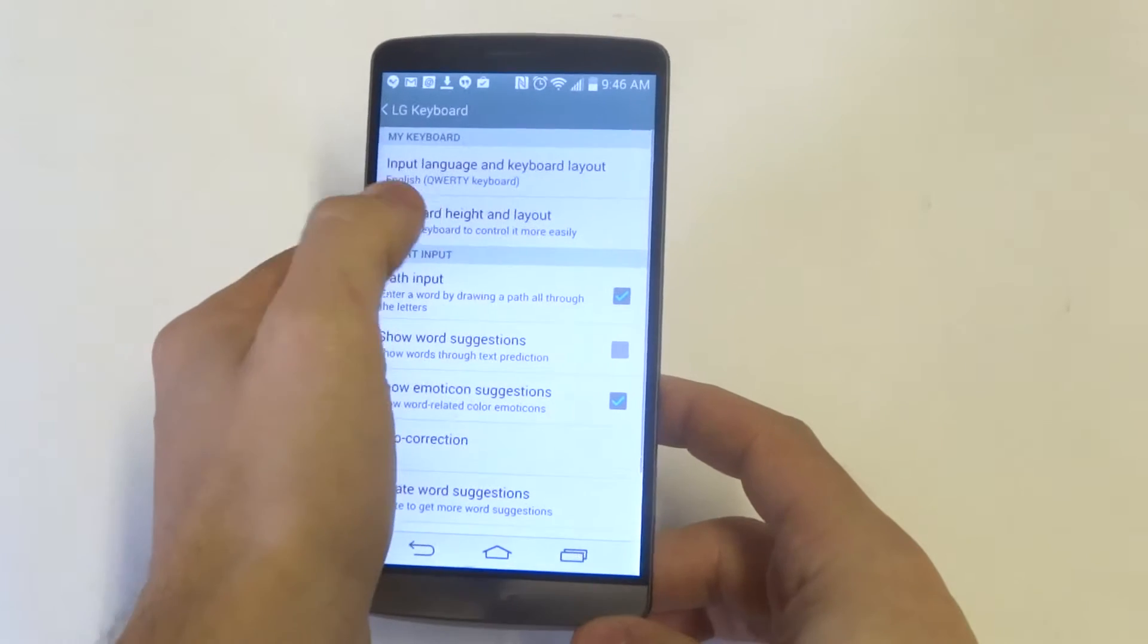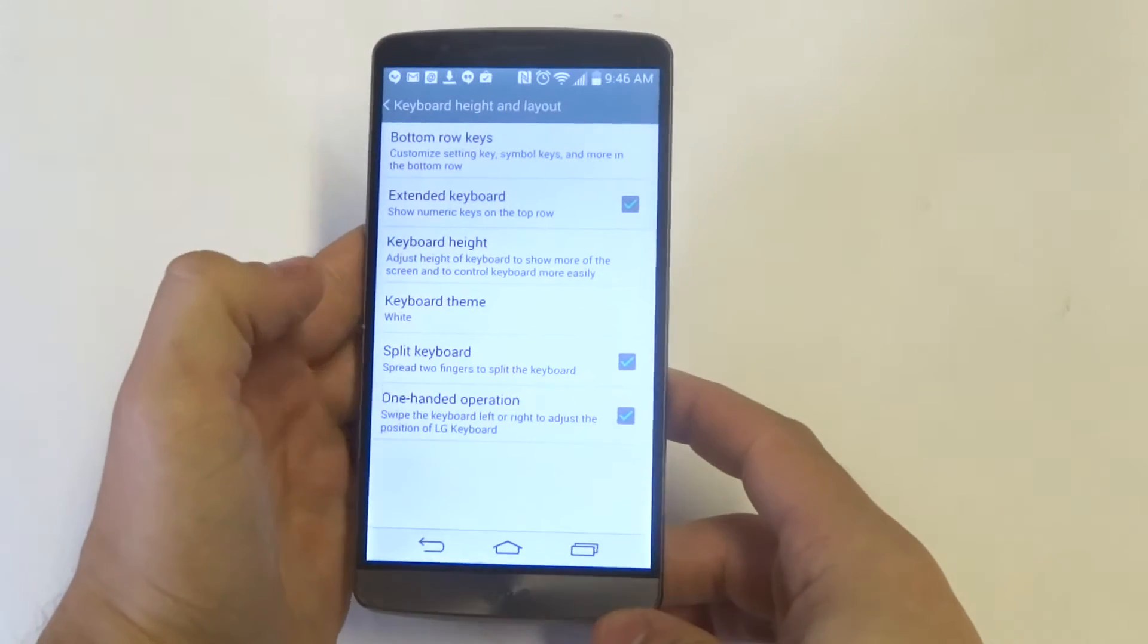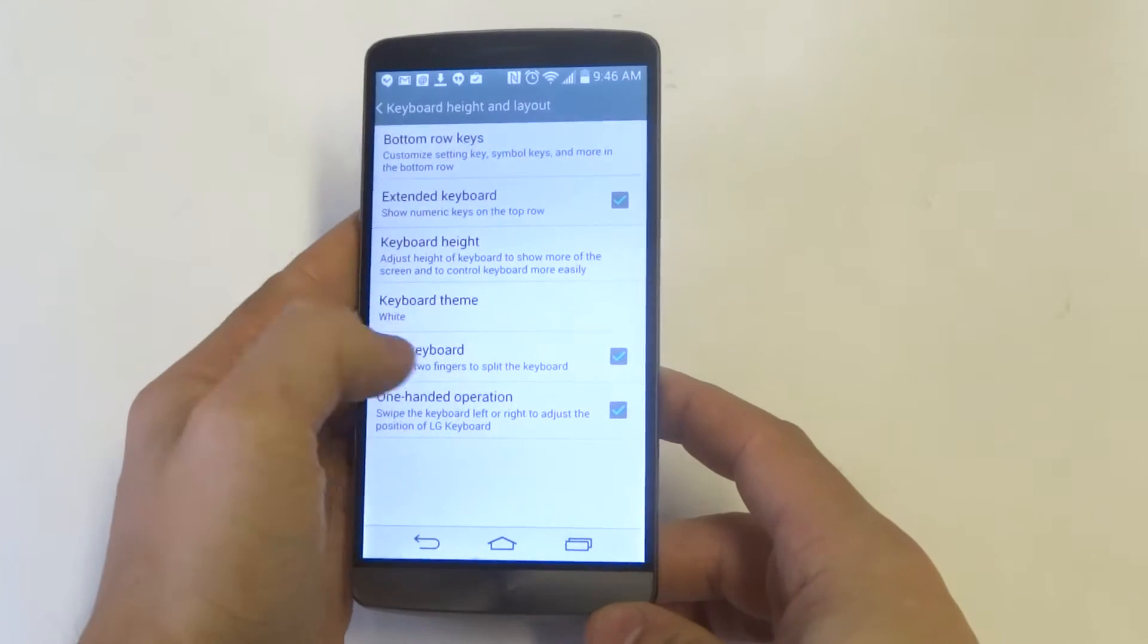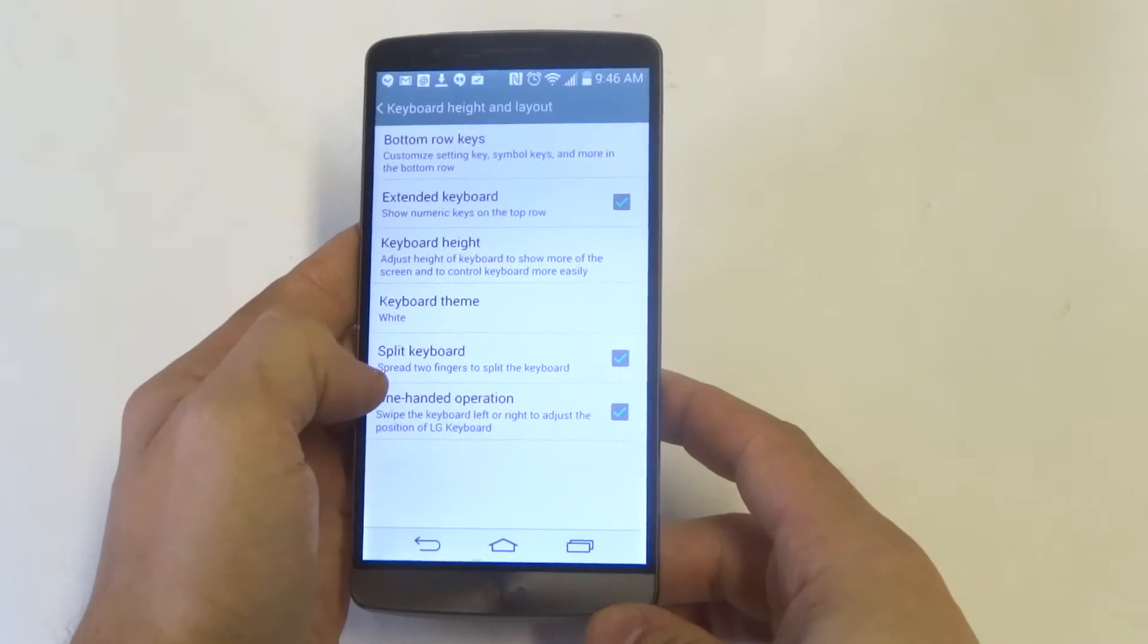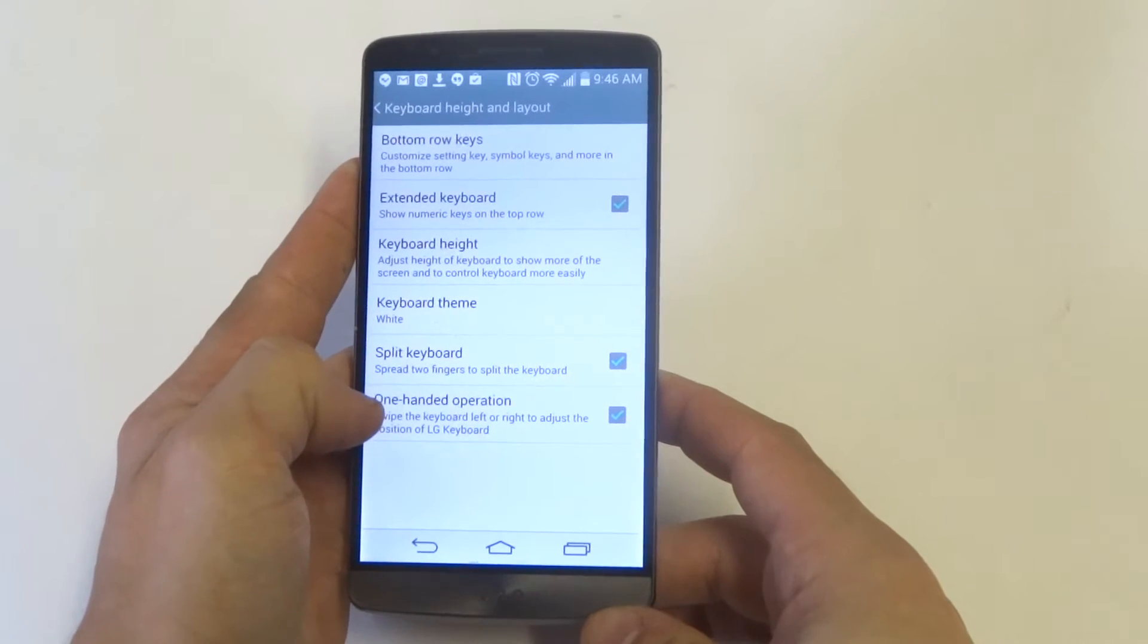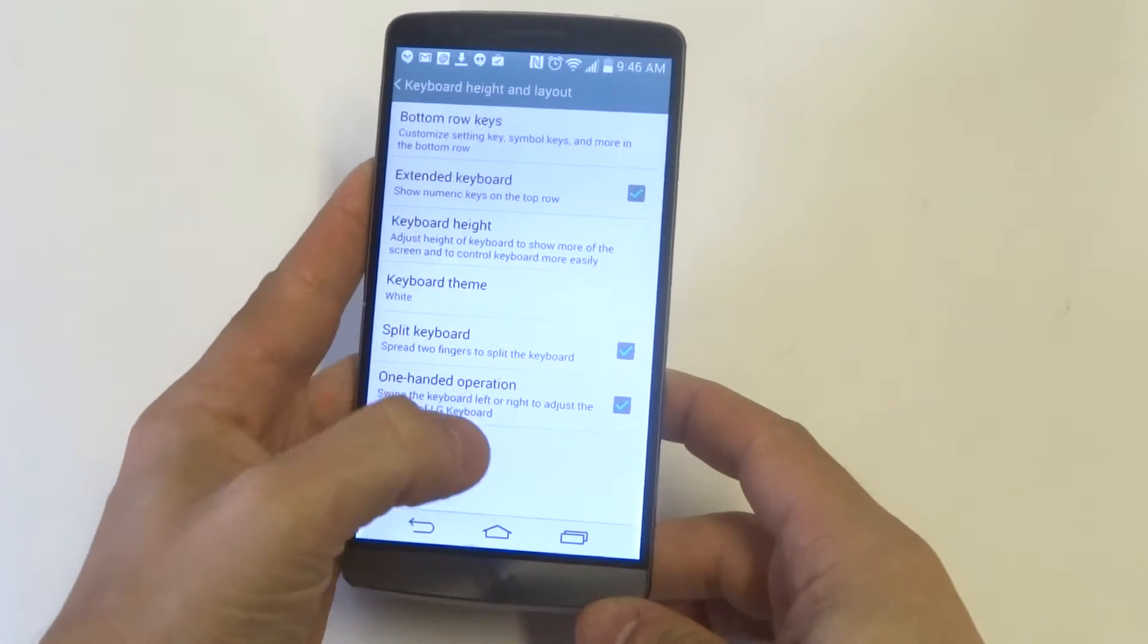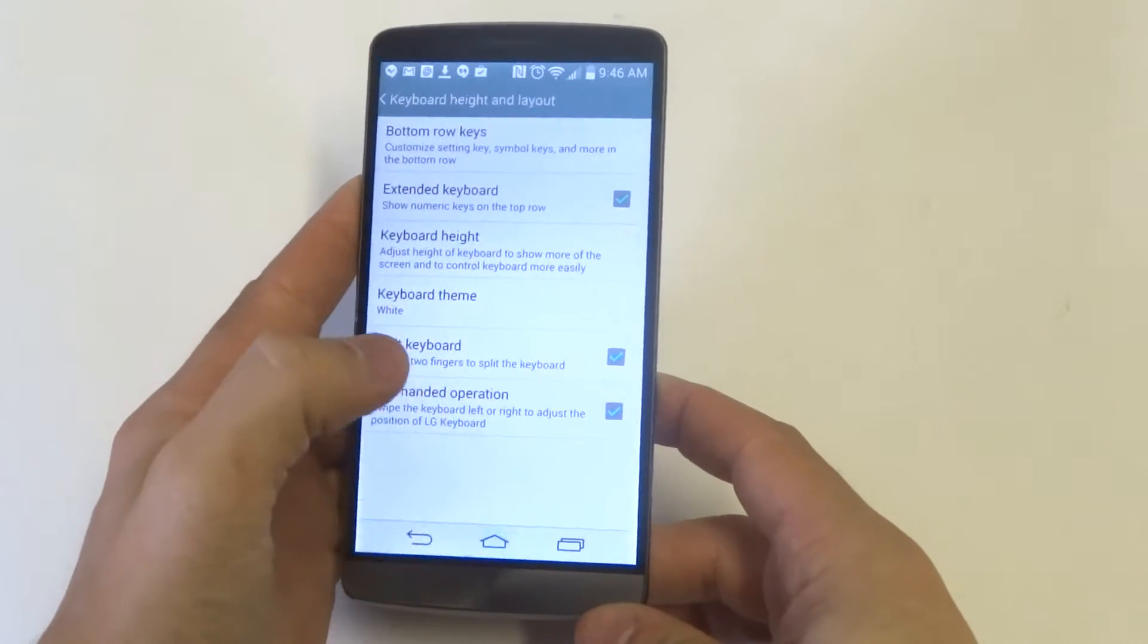Once you do that, you want to click on keyboard height and layout. And then when you go down here, you're going to see two options: split keyboard and one-handed operation. You just want to make sure both of those are checkmarked.